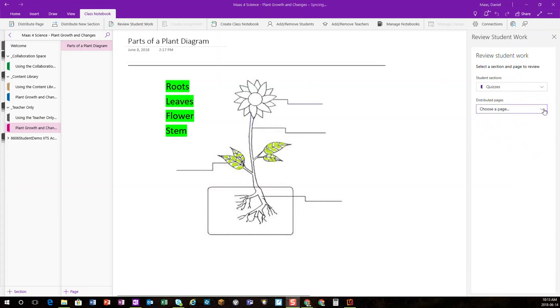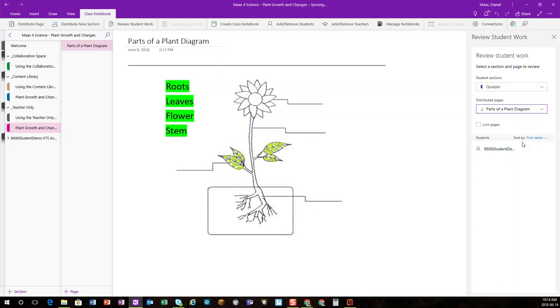And in that particular section, I could choose which page I want to review from all students. I'll choose parts of a plant diagram.